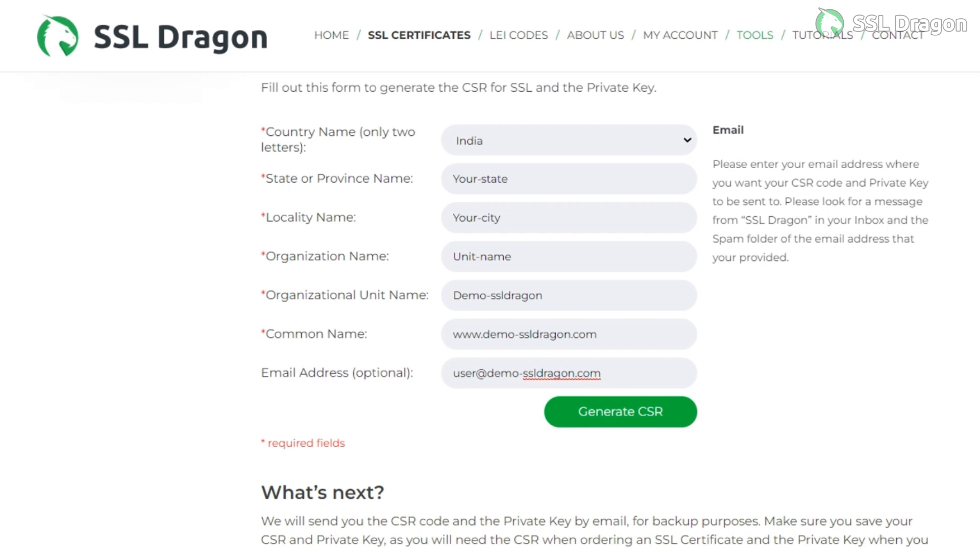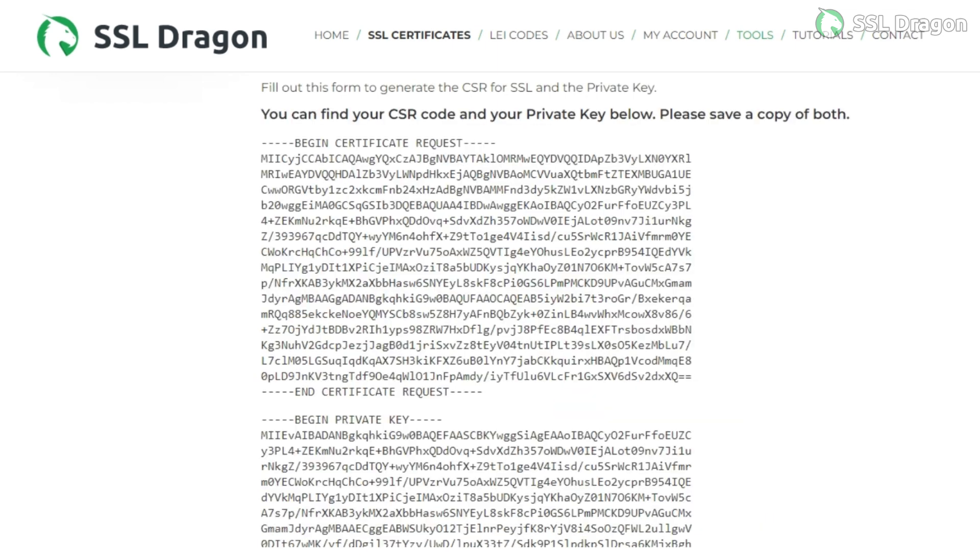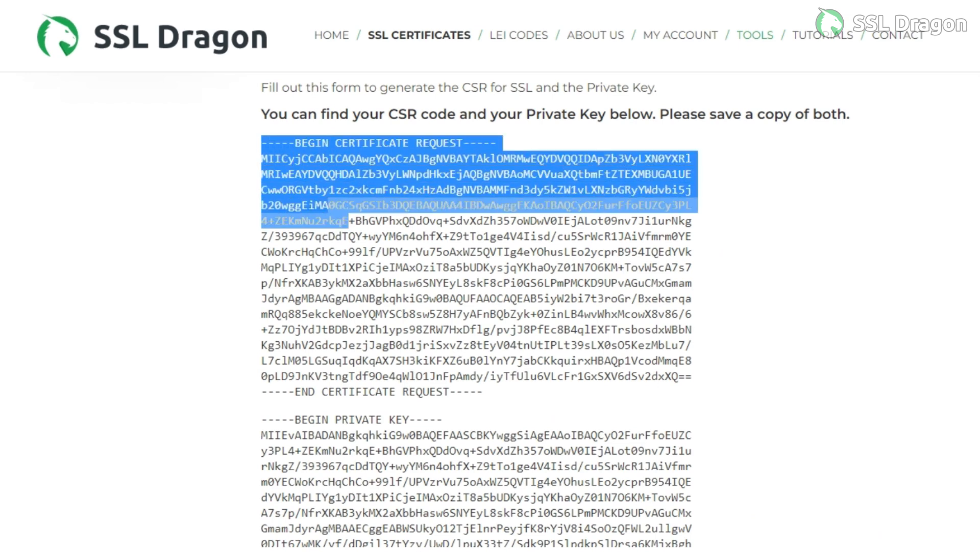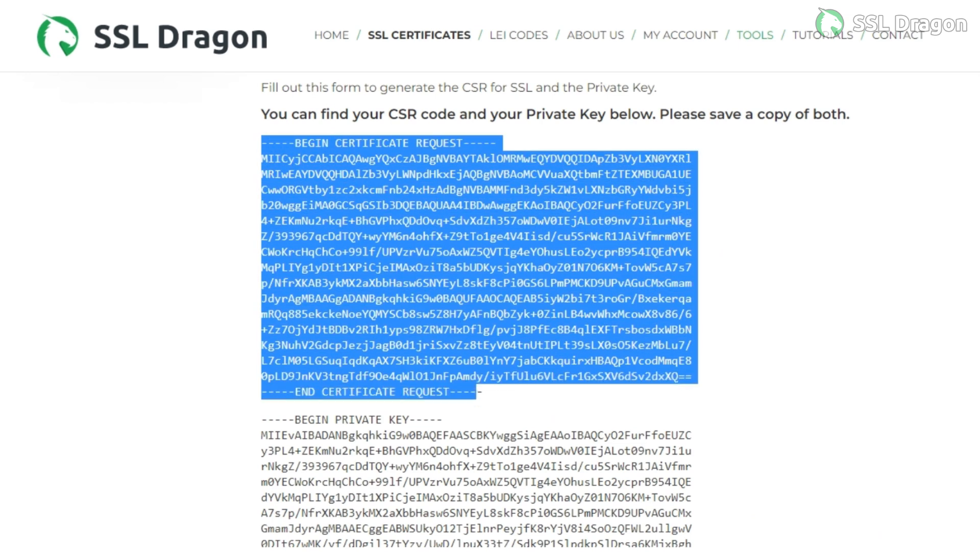Next, copy the generated CSR code and private key into .csr and .key files, respectively, and share them with SSL Dragon. SSL Dragon will then issue a CRT for you.